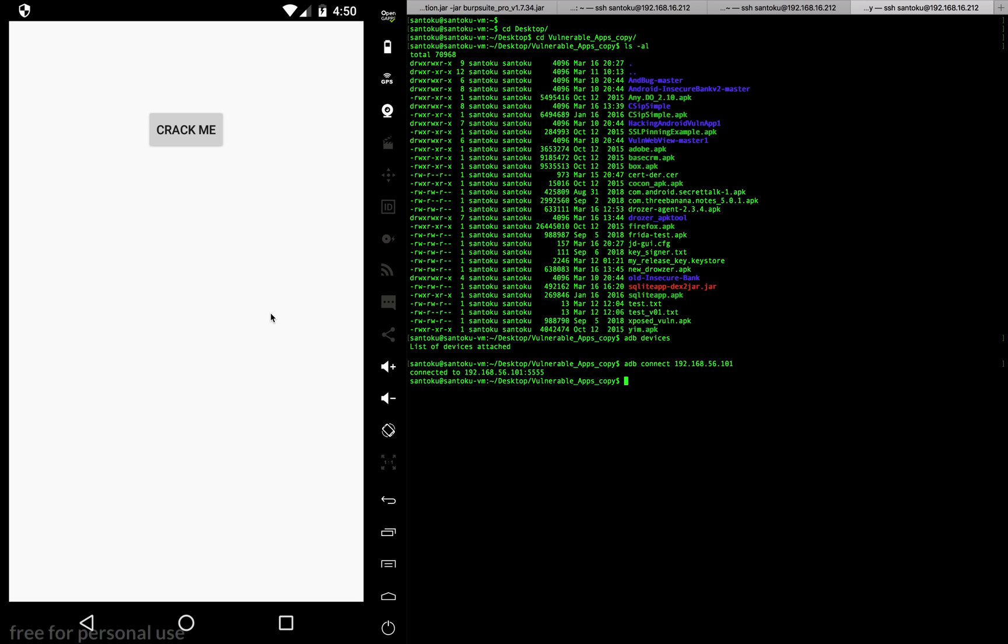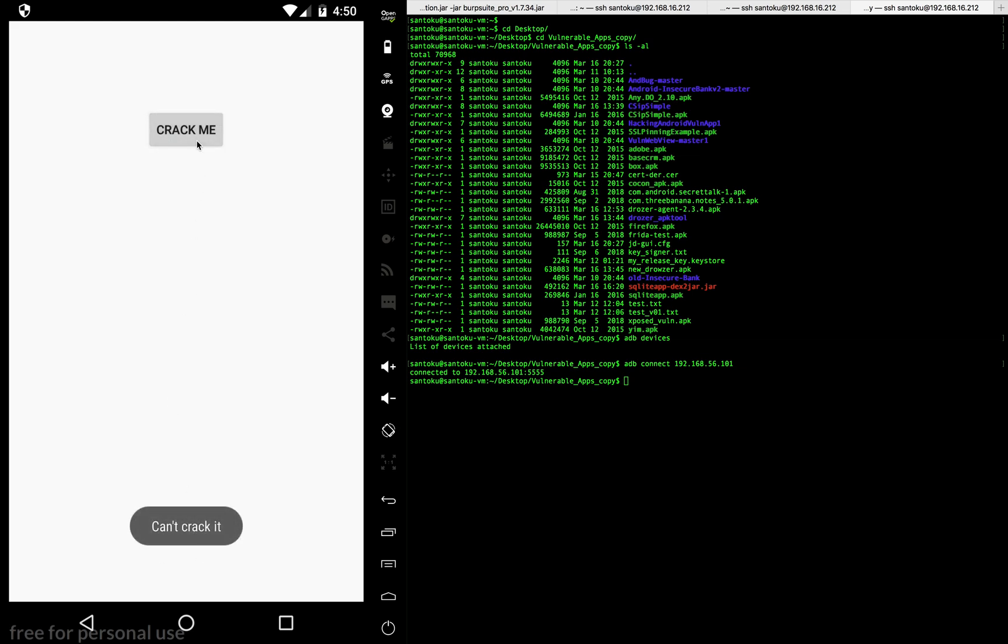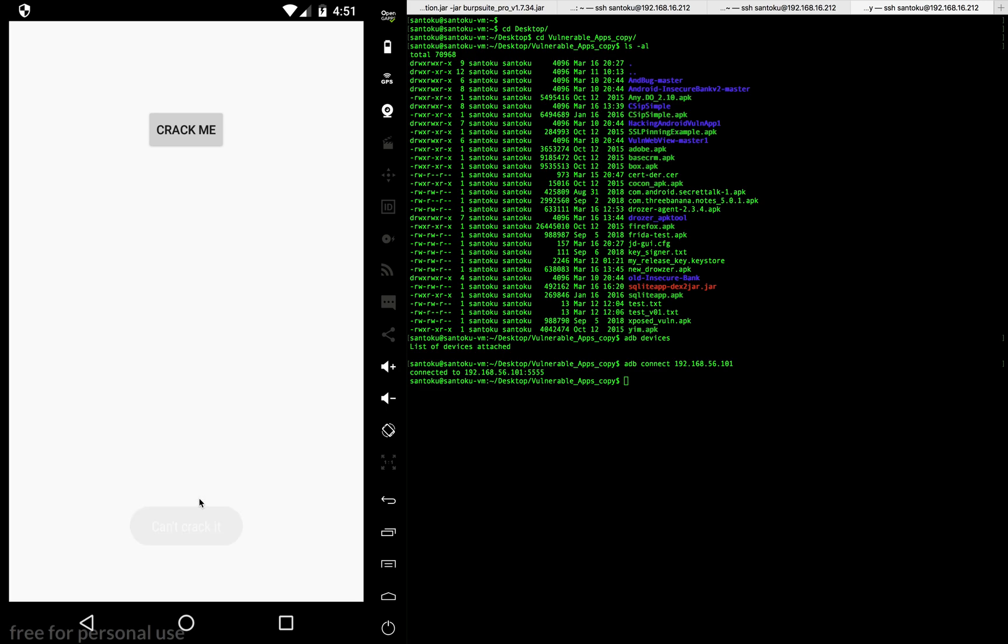Great, so we have the app running here. Let me show you what this app does. When I click on the crack me button, it basically tells me "can't crack it." But now, how about we use dynamic hooking to change the functionality of this app? When I hit crack me, it should not show "can't crack it" - it should tell the app is cracked.